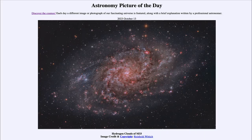Greetings and welcome to the introduction to astronomy. One of the things that I like to do in each of my introductory astronomy classes is to begin the class with the Astronomy Picture of the Day from the NASA website, that is apod.nasa.gov/apod. Today's picture for October 13th of 2023 is titled Hydrogen Clouds of M33.